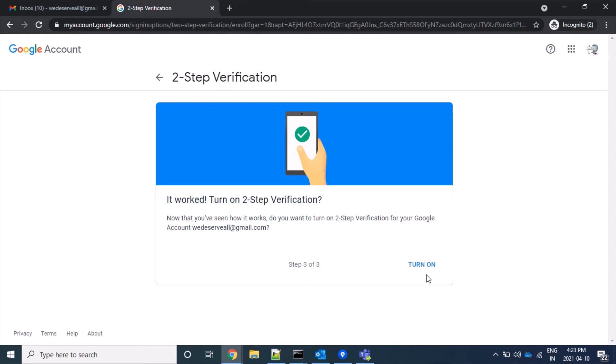So we are done with all three steps. Now we want to turn on our 2-step verification.